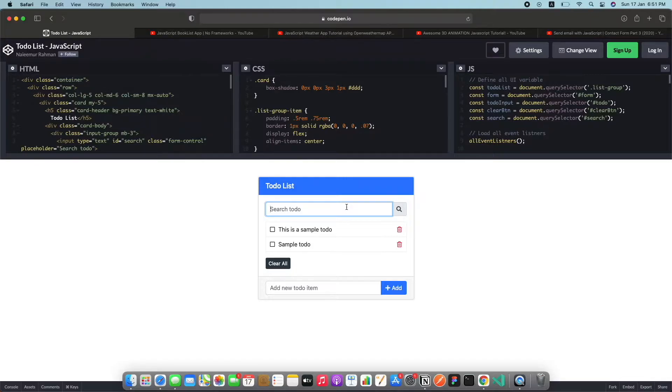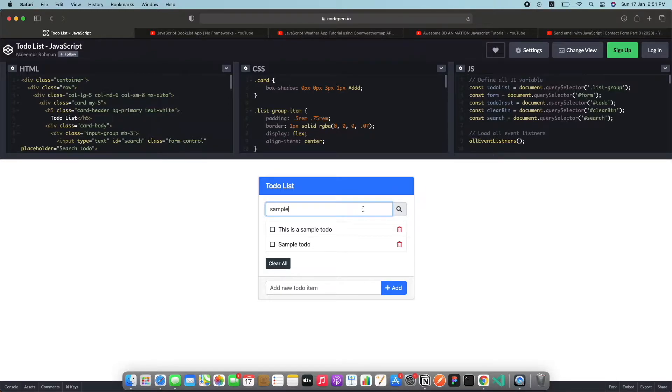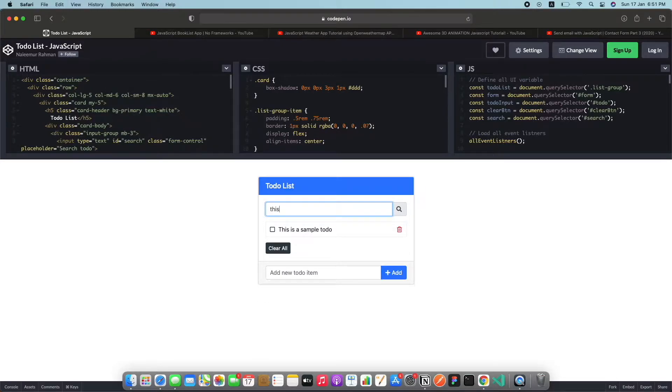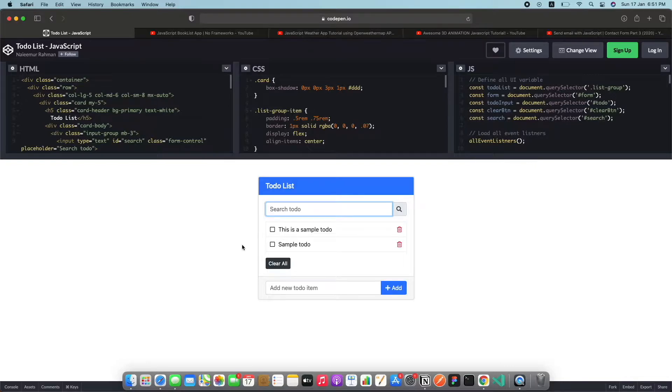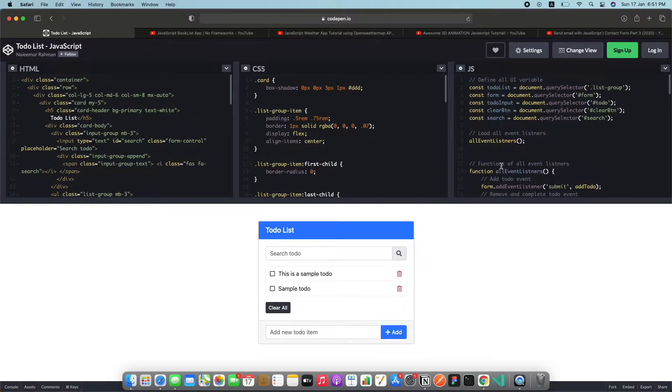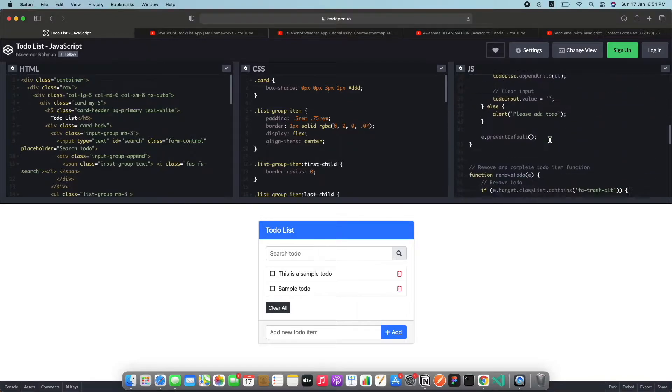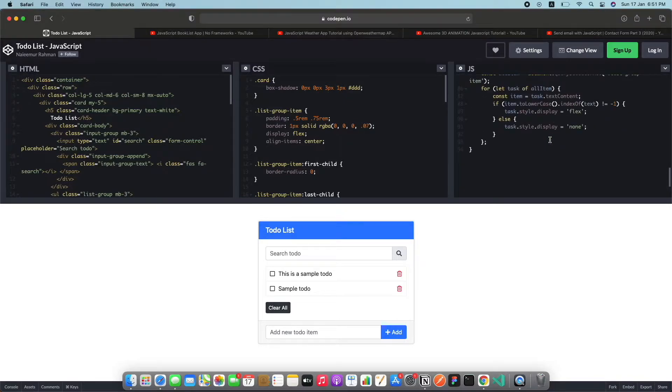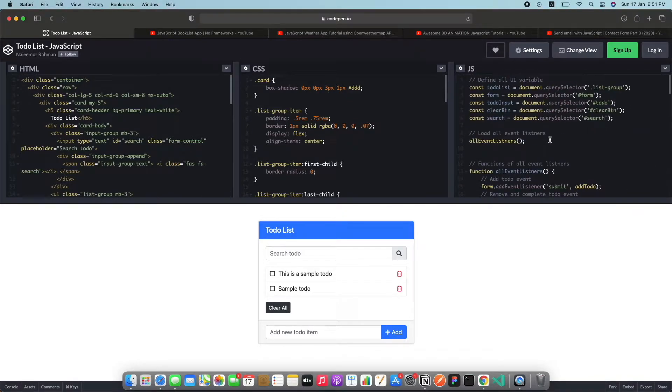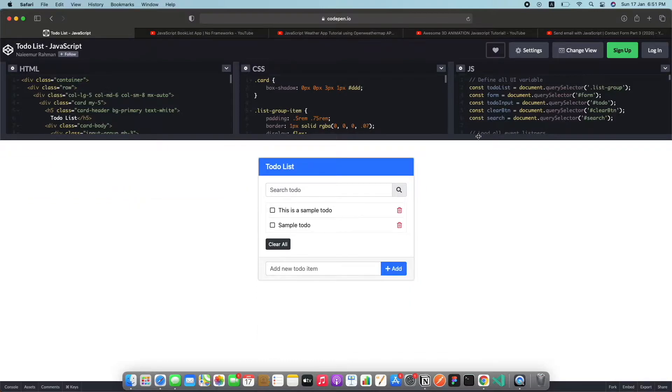Also this has a really unique different functionality that normal to-do applications don't, which is search. If I search for this, that is the only to-do that has the word this so that shows up. This is only the amount of code that you need, I guess it's around 90 lines and for JavaScript that's a little and you can achieve a lot of functionality with this.